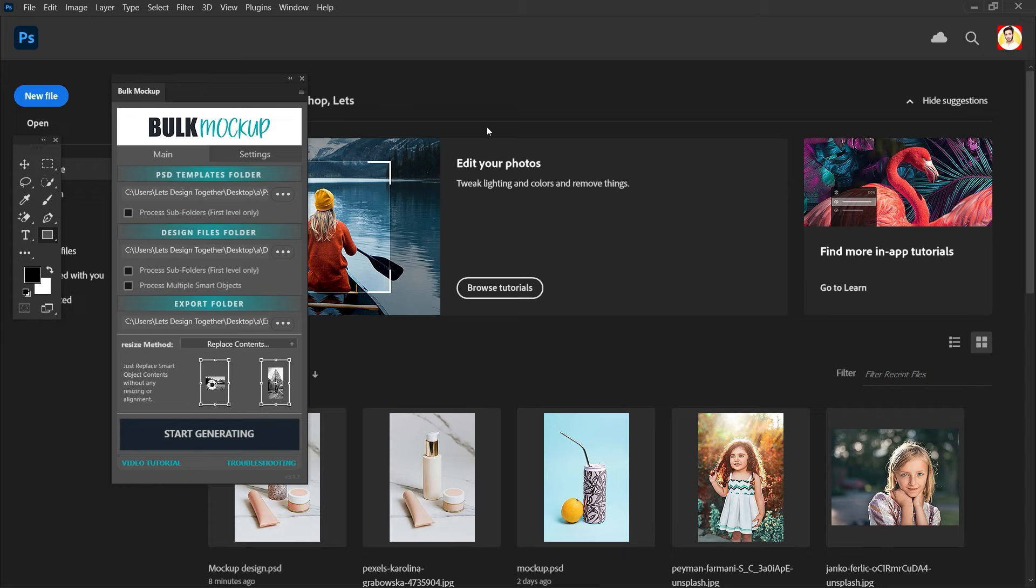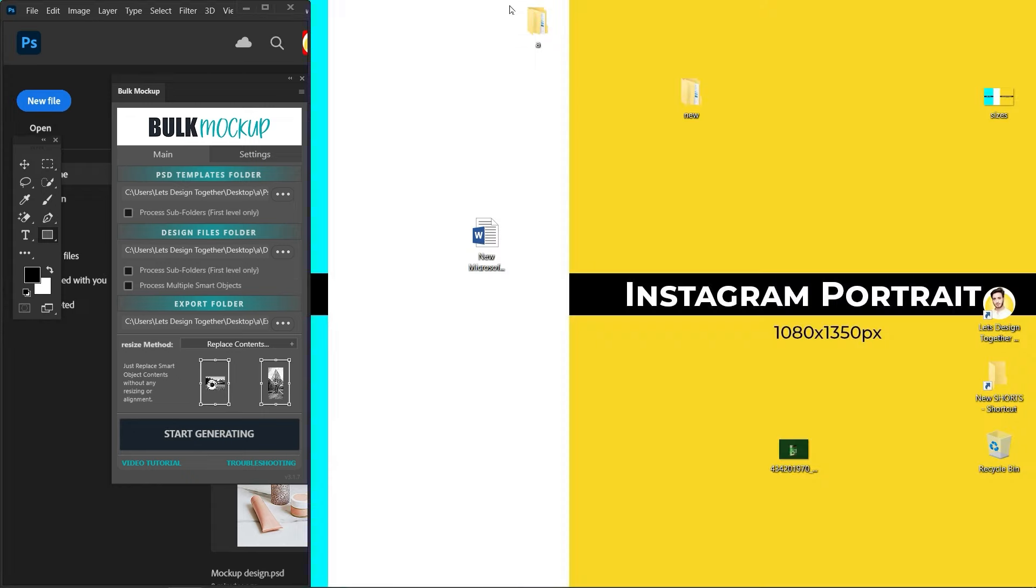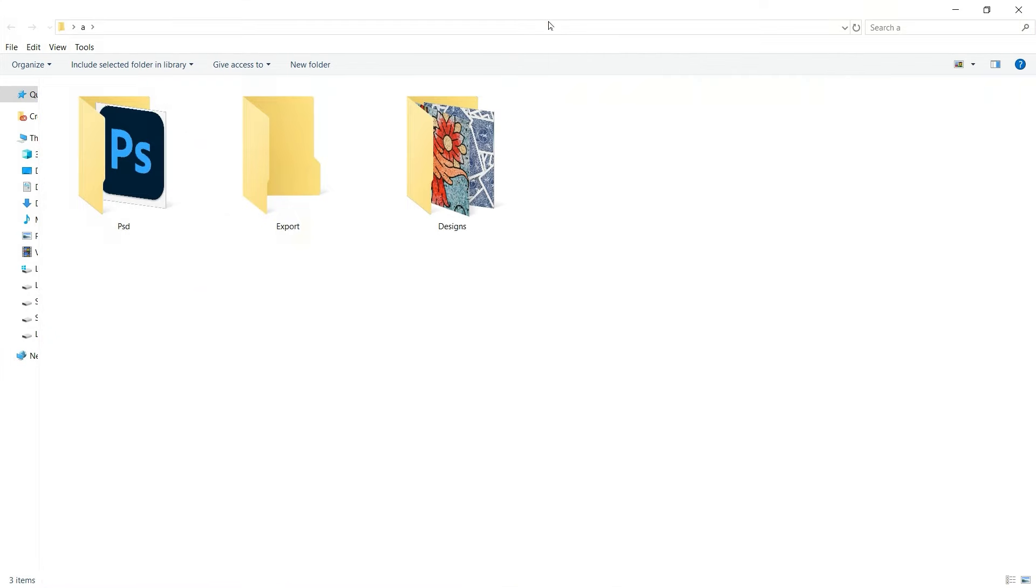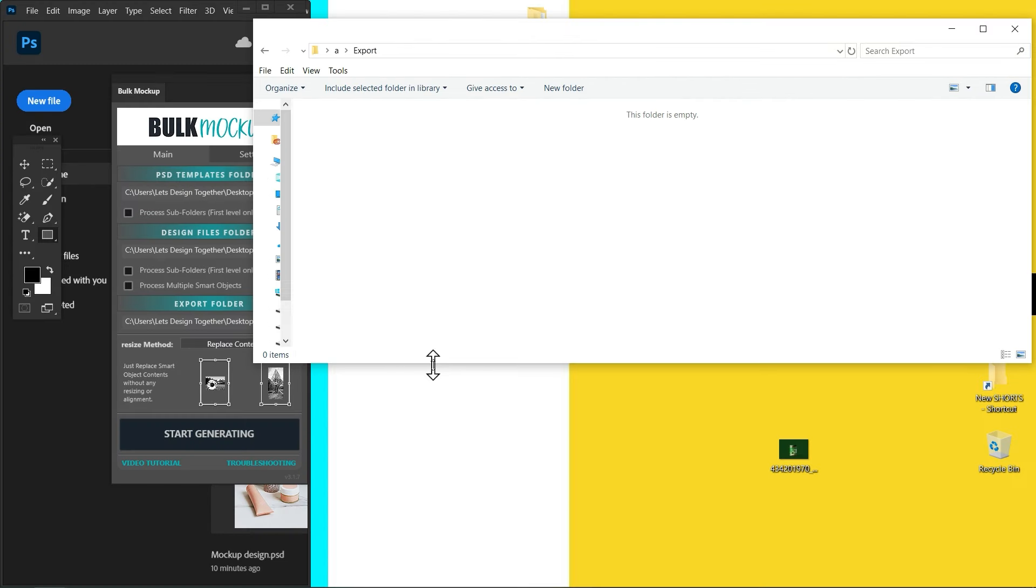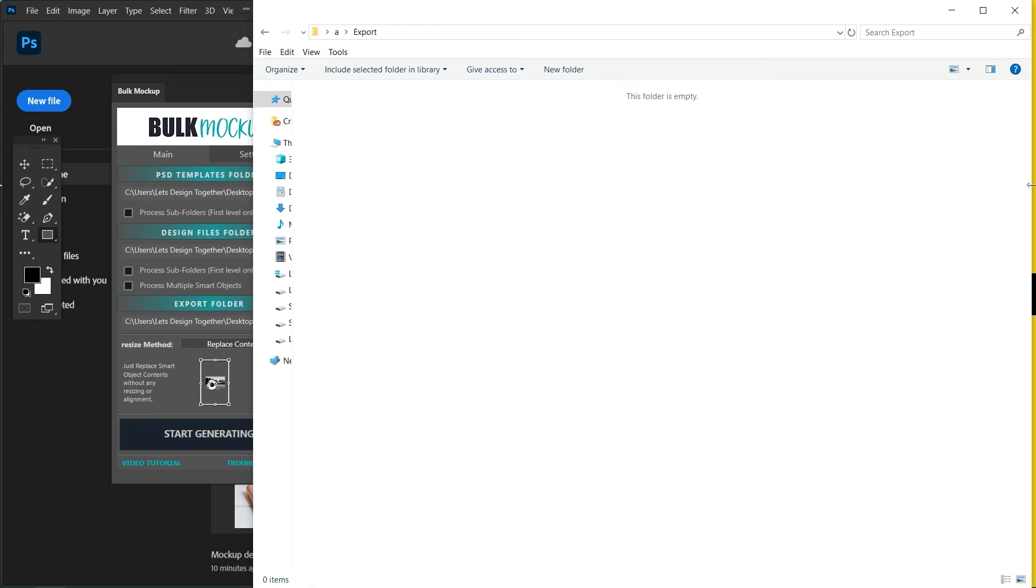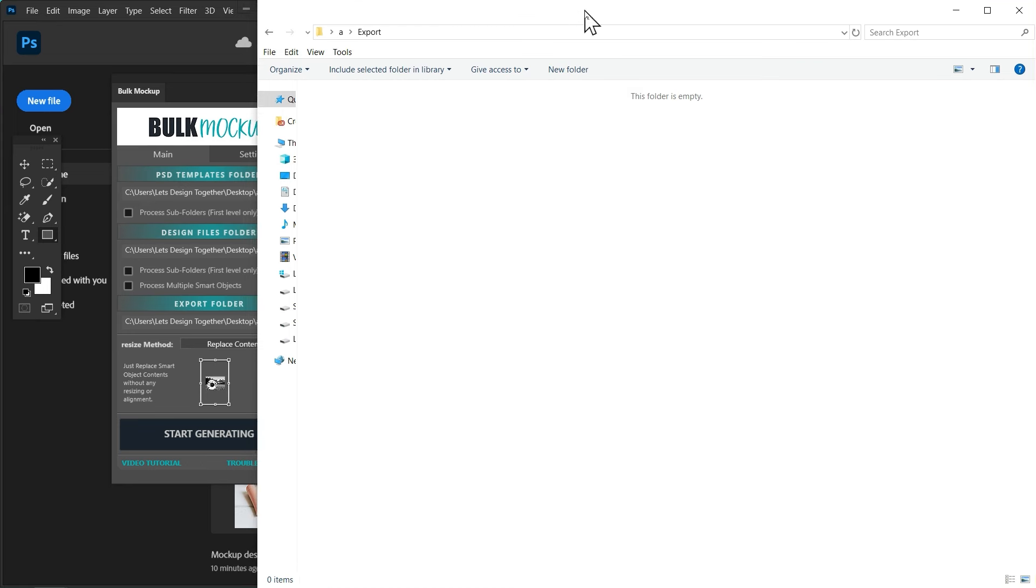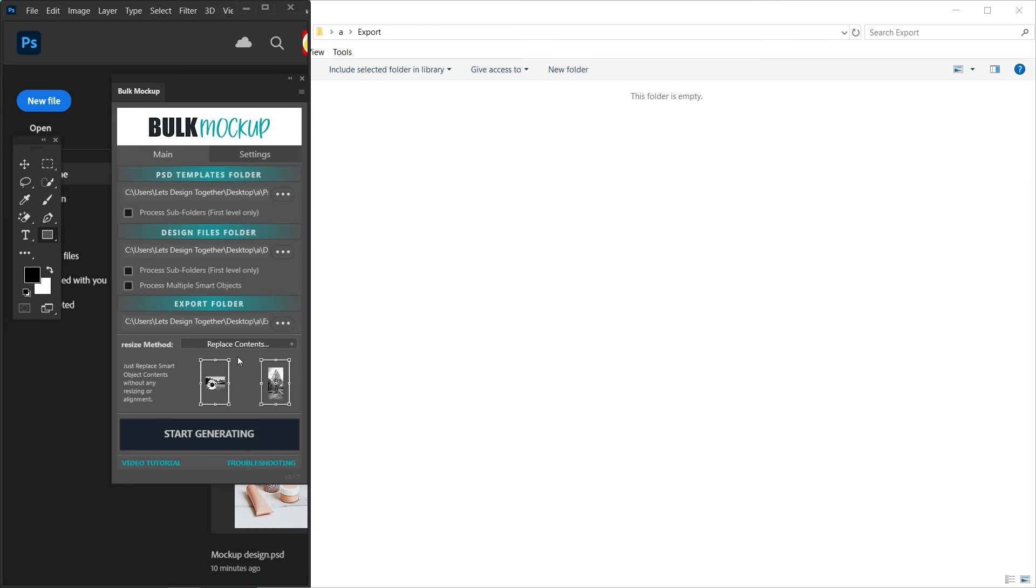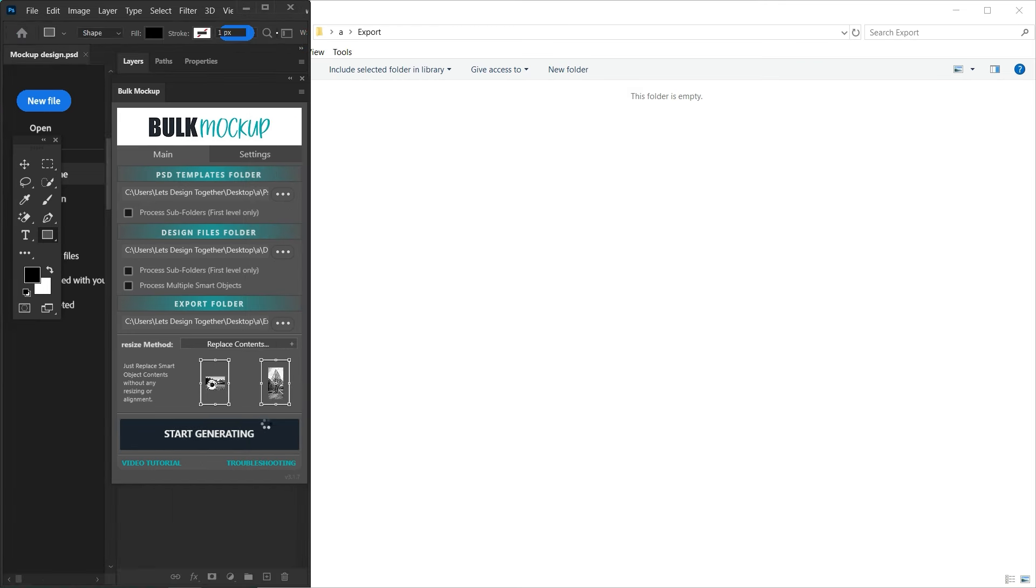Once done, after all, at the end click on start generating and the magic will start.